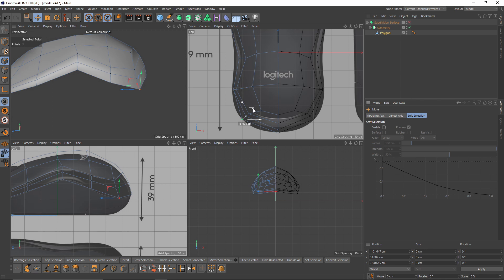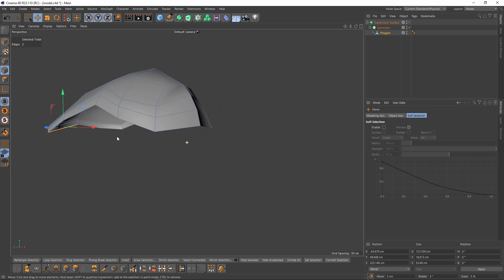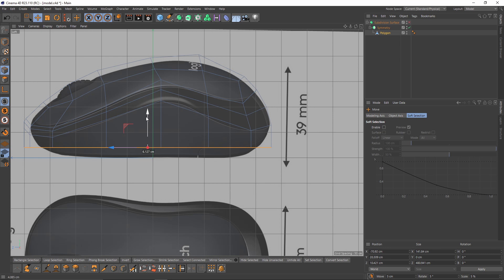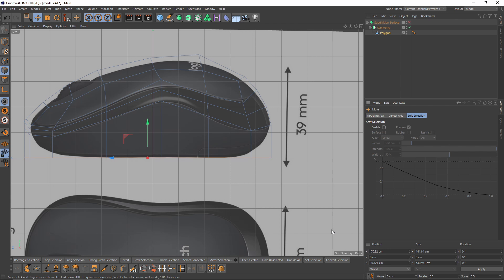Okay it looks nice. Let's make the last extrusion — select them one more time, press Ctrl extrude. This time I will switch to Scale, press T, scale them, then press Shift so they snap. Scale them to zero and put them somewhere like that, or you can go to Coordinates and set the Y to zero.